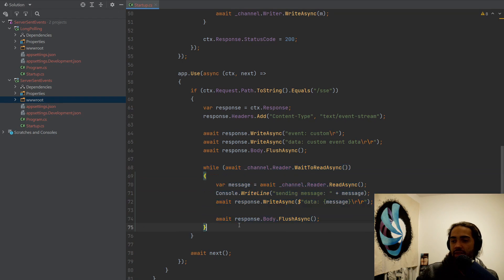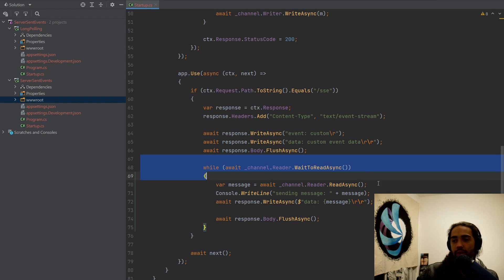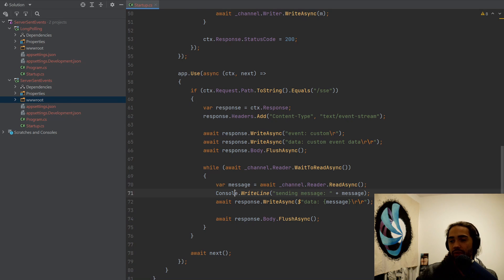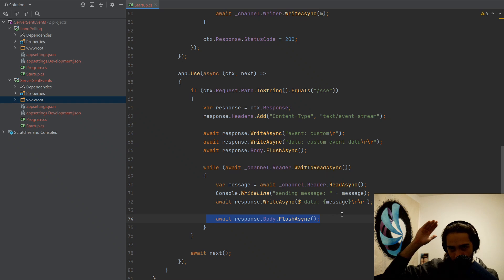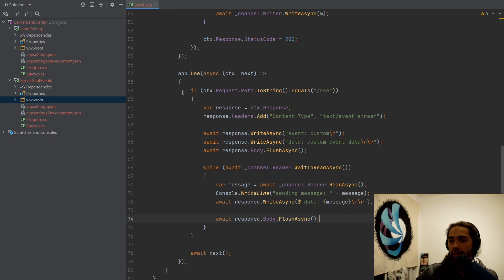In the while loop, we try to read stuff from the queue. Once the stuff is available in the queue, we just go ahead, write the data, and we flush the body again. So we write it, and then we send it, and that's pretty much all there is.